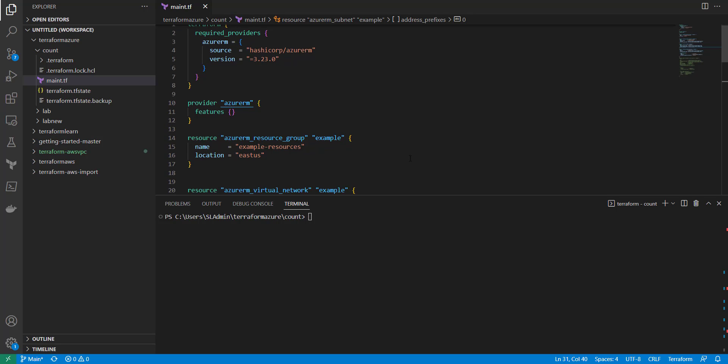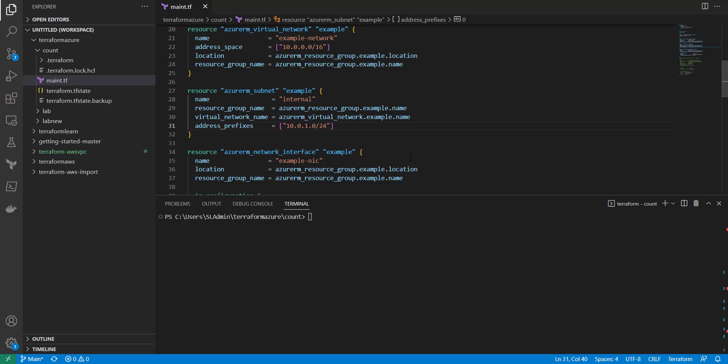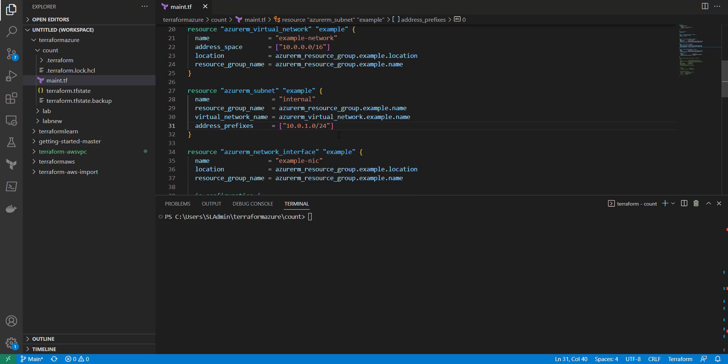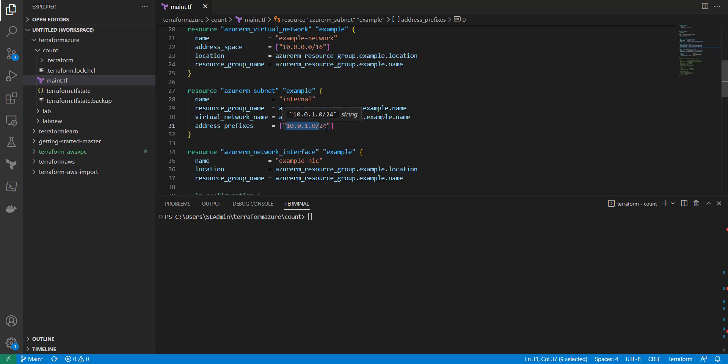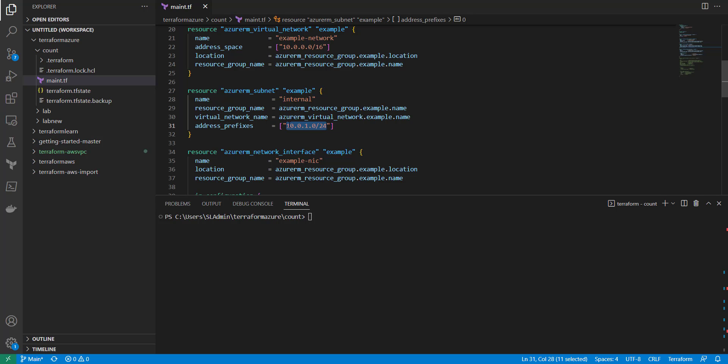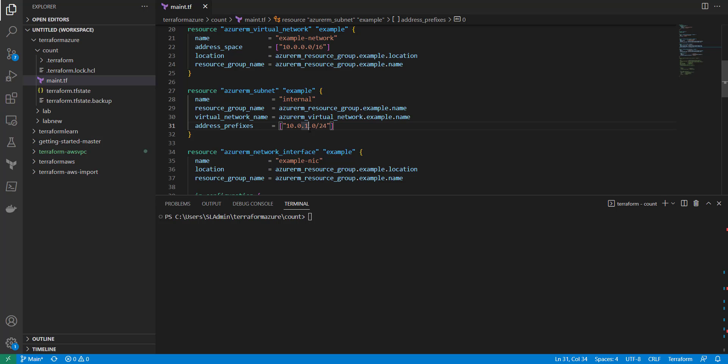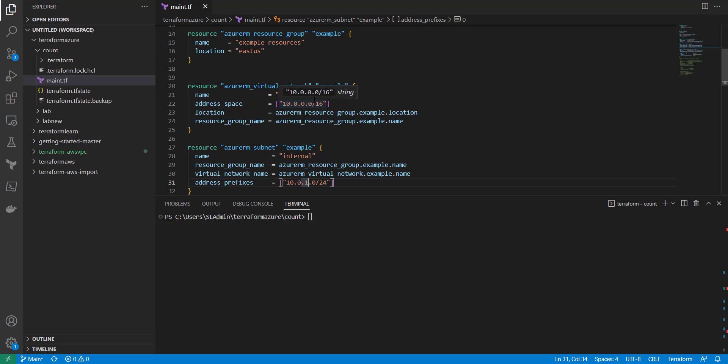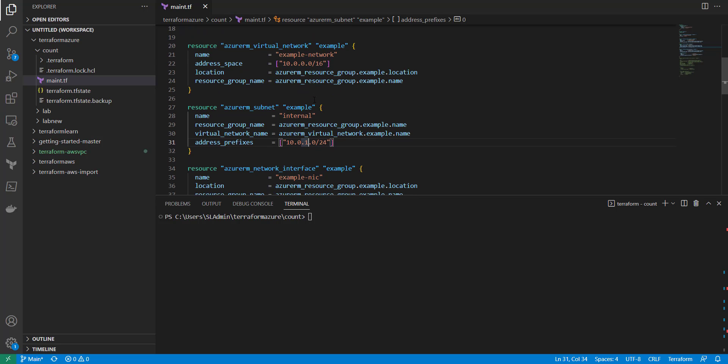So in this video I'm going to go over something really simple. It's just changing an address prefix for a subnet. So typically you could put it in here and let it run, but then if you need to put it in another environment or change it, you have to come in here and change this.